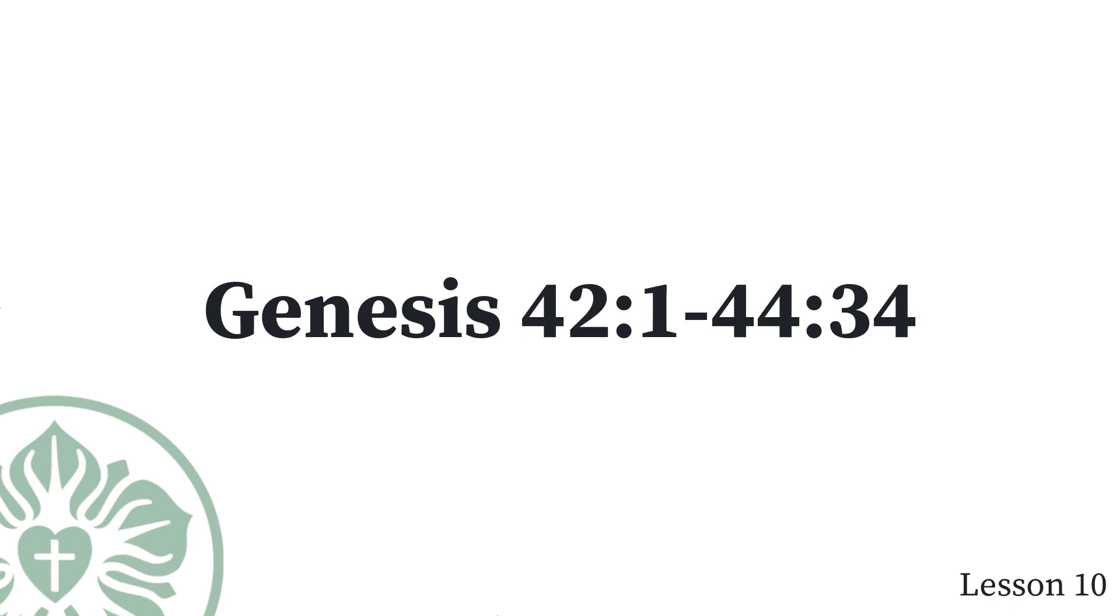Genesis chapter 42 verse 1 through chapter 44 verse 34. When Jacob heard that there was grain in Egypt, he said to his sons, Why are you standing here looking at each other? He also said, Listen, I have heard that there is grain in Egypt. Go down there and buy some for us there, so that we may live and not die.